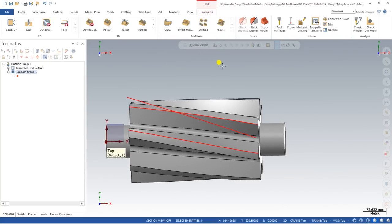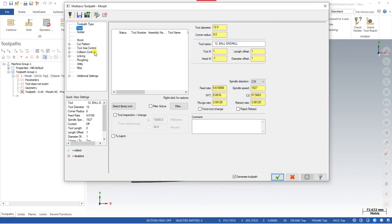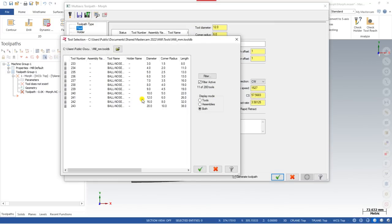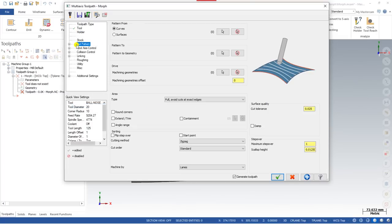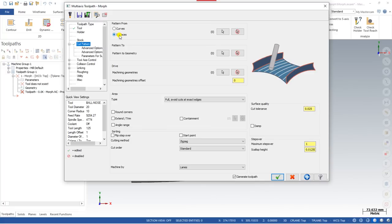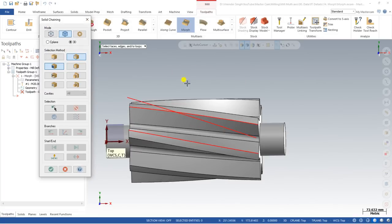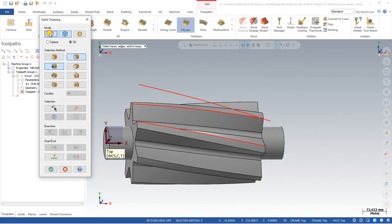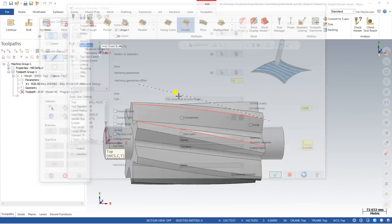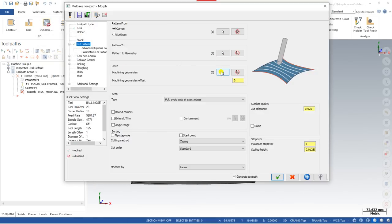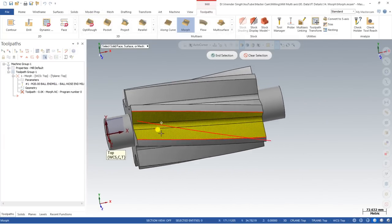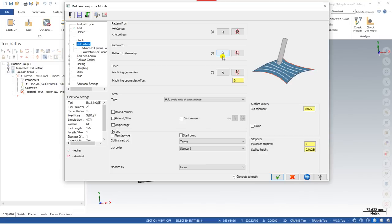Now let's start creating the toolpath. Go to Toolpaths > Morph toolpath, select a library tool — a ball nose. I choose a 20mm ball nose. In the next step, go to Cut Parameters. There are two methods to create a Morph toolpath: the first is with the help of curves, and the second is with two surfaces. If using surfaces, choose both surfaces. If using curves, choose the curve. For now, let's use curves — select the curve. In Wireframe, select curve one, curve two in the same direction. Then choose the drive or machining geometry for the entire area and click OK.